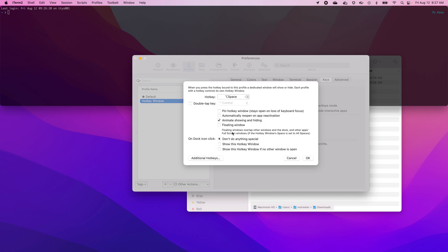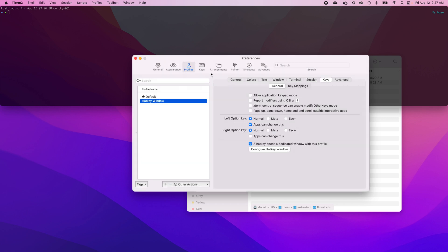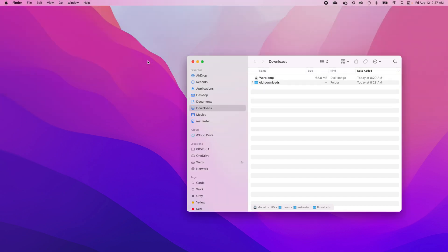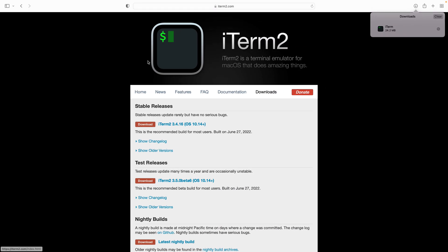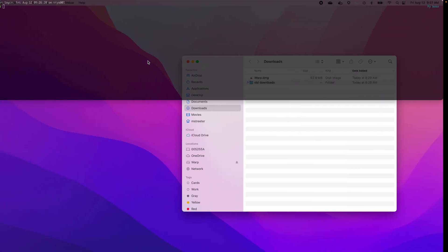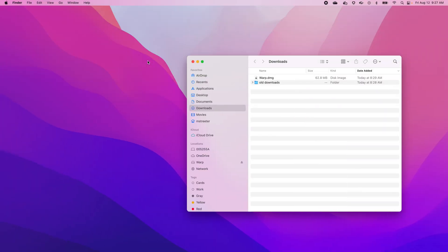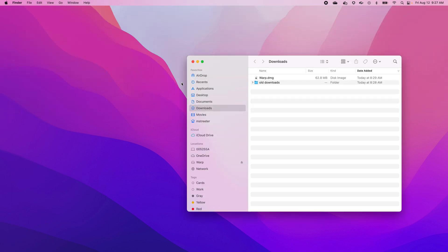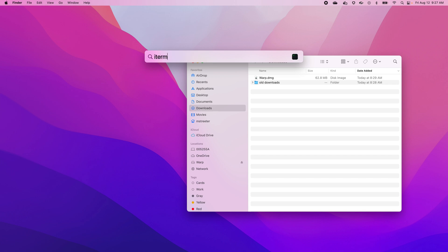I want this thing to float. So let's close that and go over to an app. Nothing happening. Let's just quit iTerm — that seems to be a good solution. And let's go ahead and open it again.